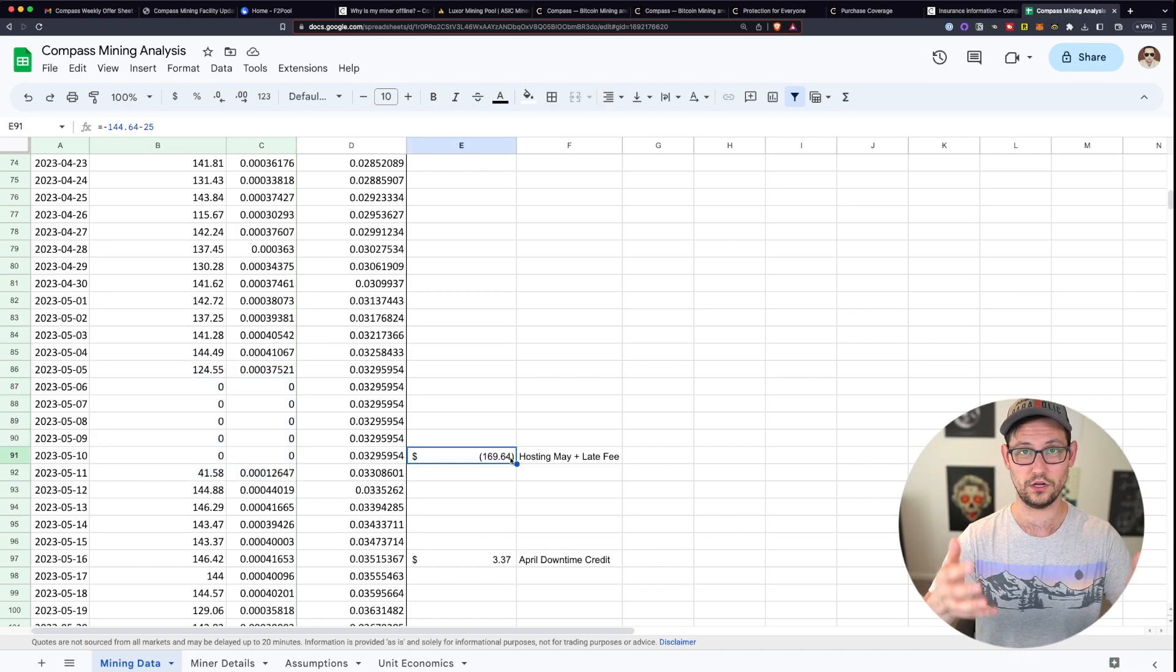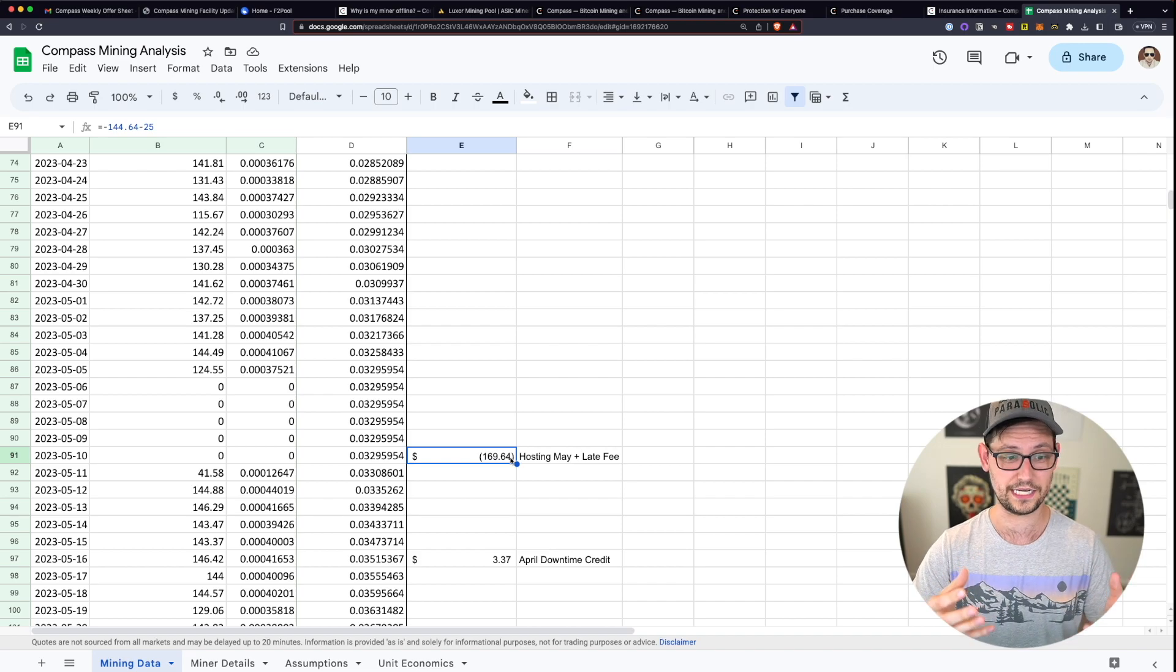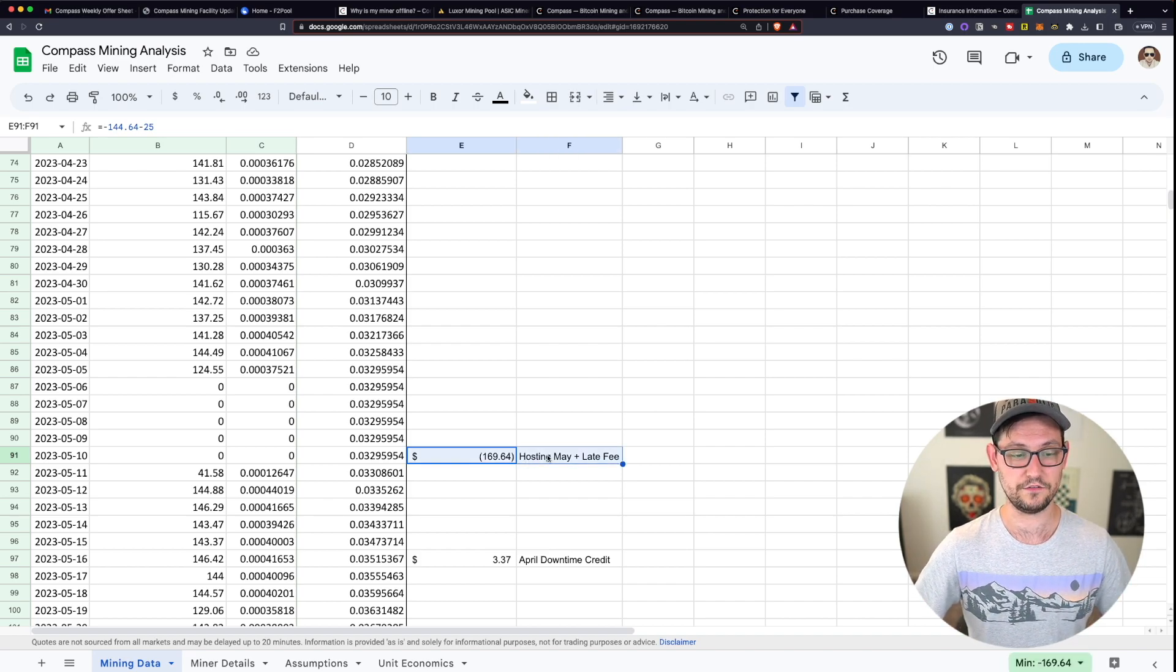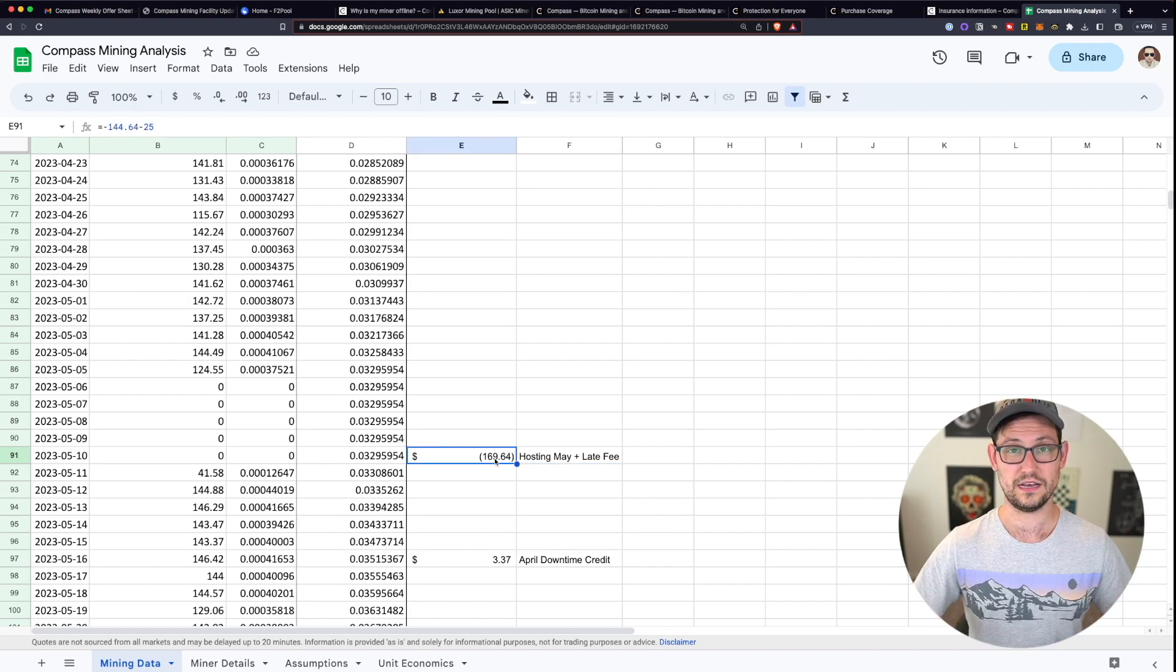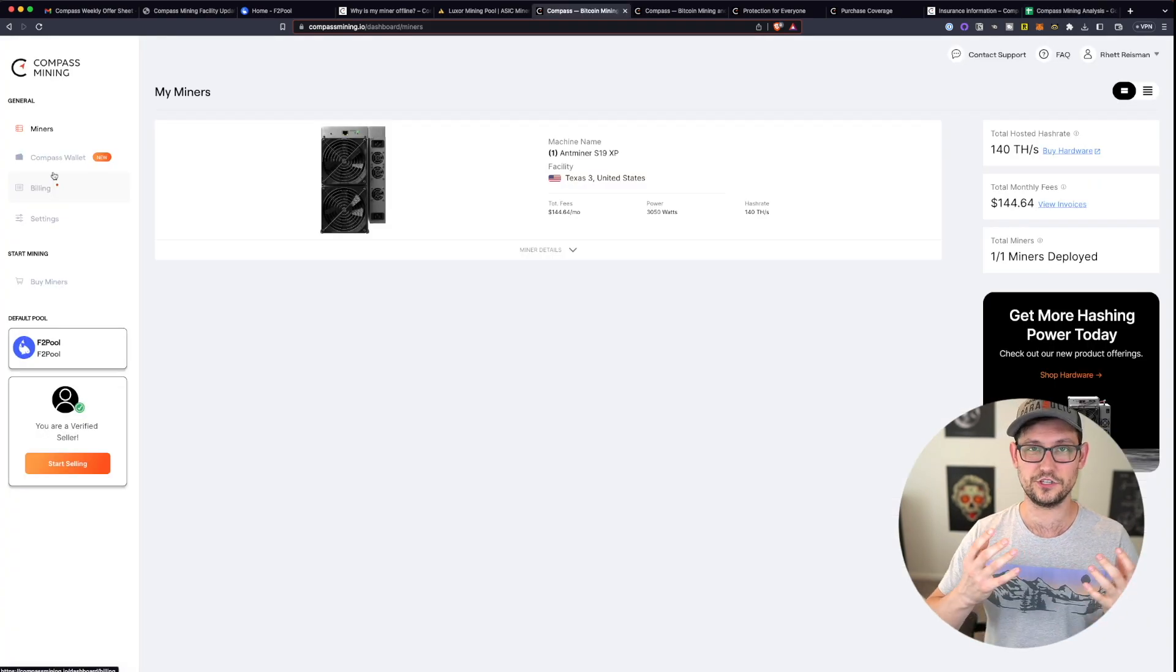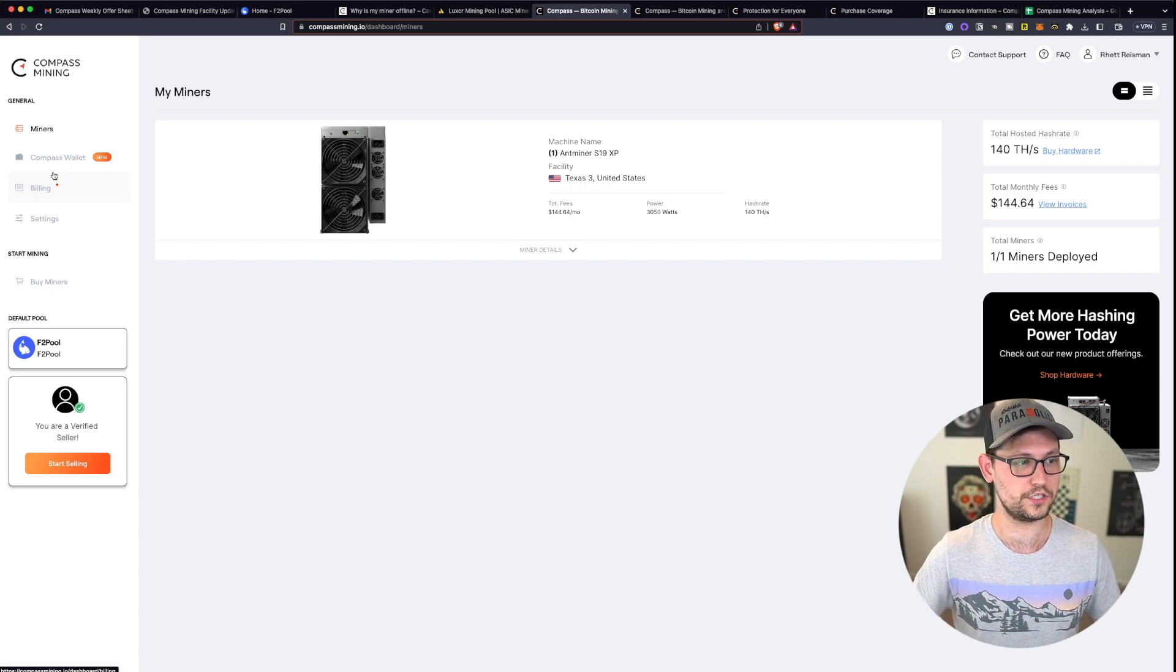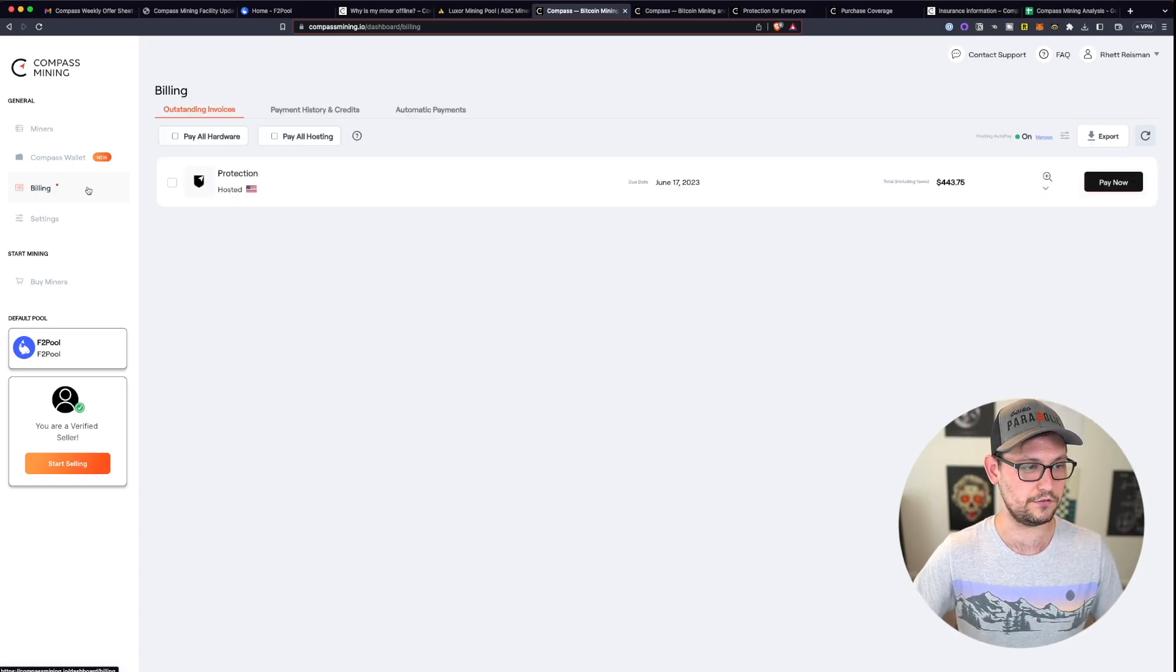And it wasn't until I went on to my compass mining dashboard on my desktop computer that I saw that my payment had been late for May and that I was assessed a late fee for not making that payment on time. And so that's just another example of how horrible the user experience is using compass mining.